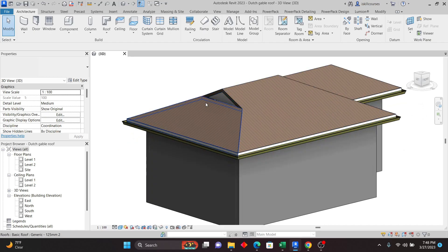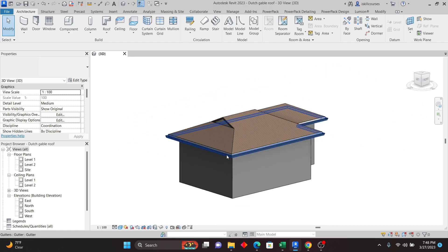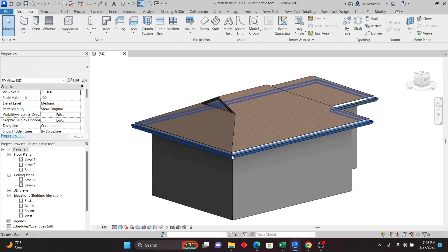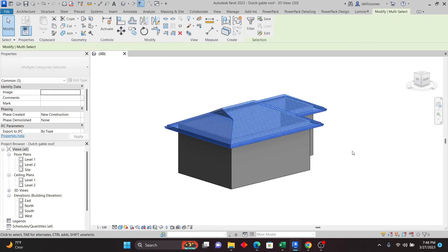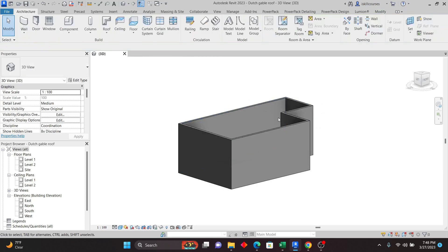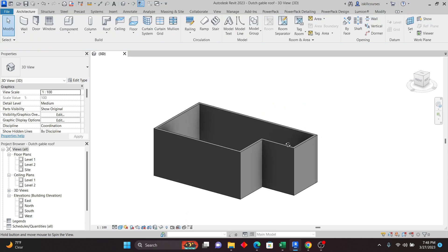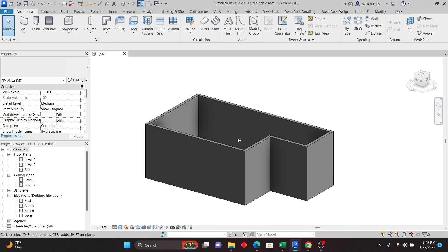I'll just select the roof and click on Delete, so we just have the walls as you can see. Now to create a roof, I can do it from the 3D view, or I can go to Level 2 to create my roof from there.